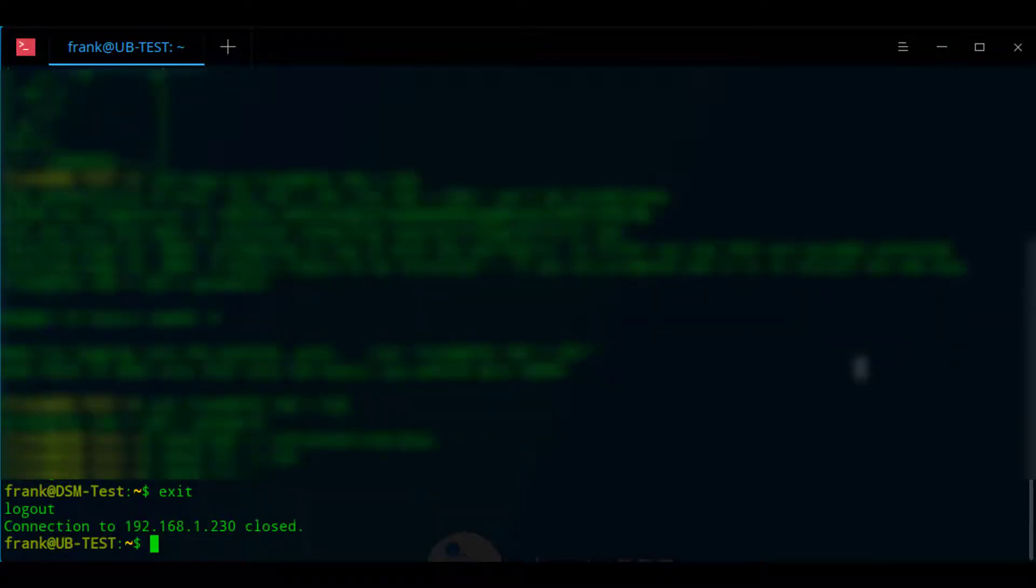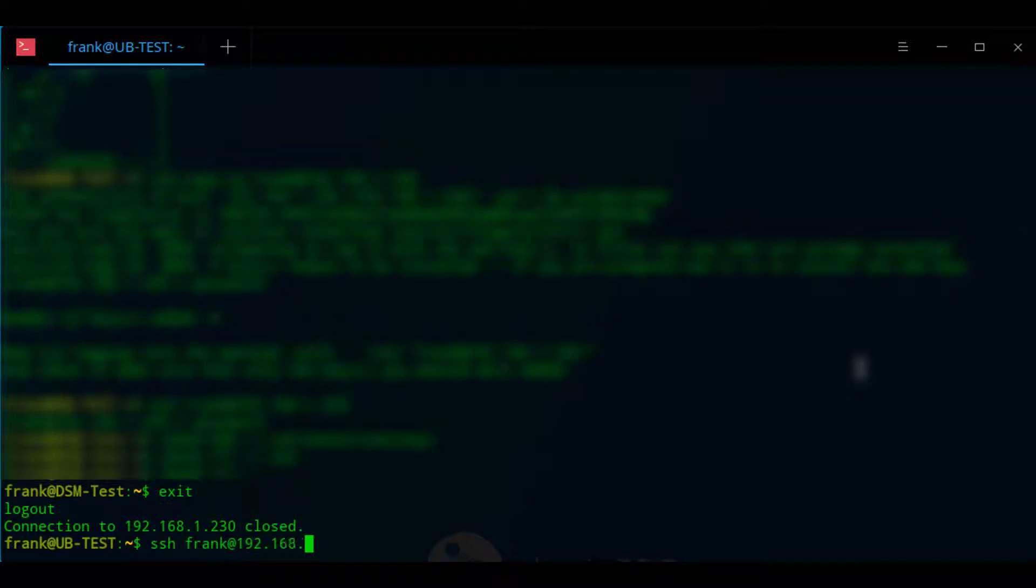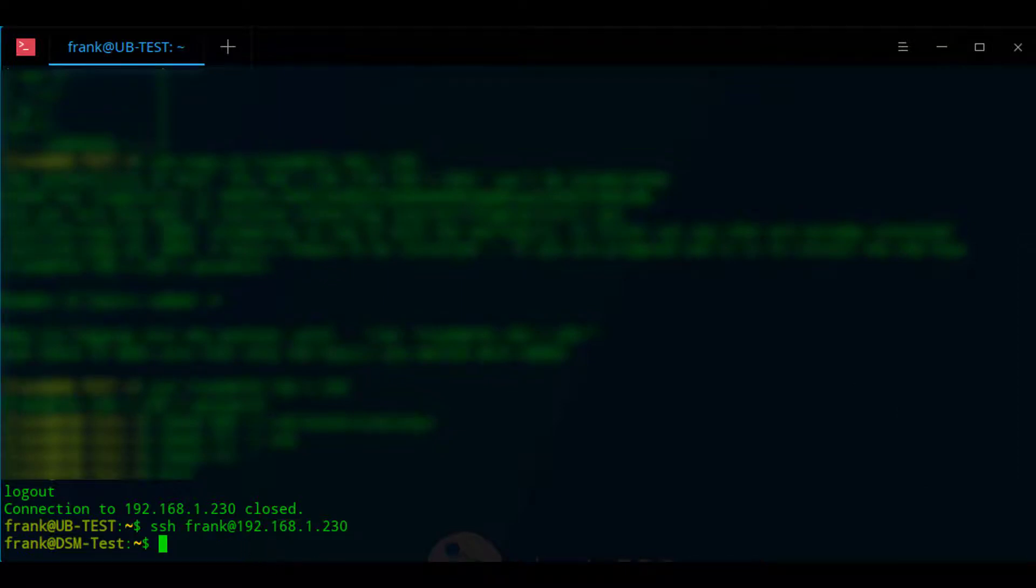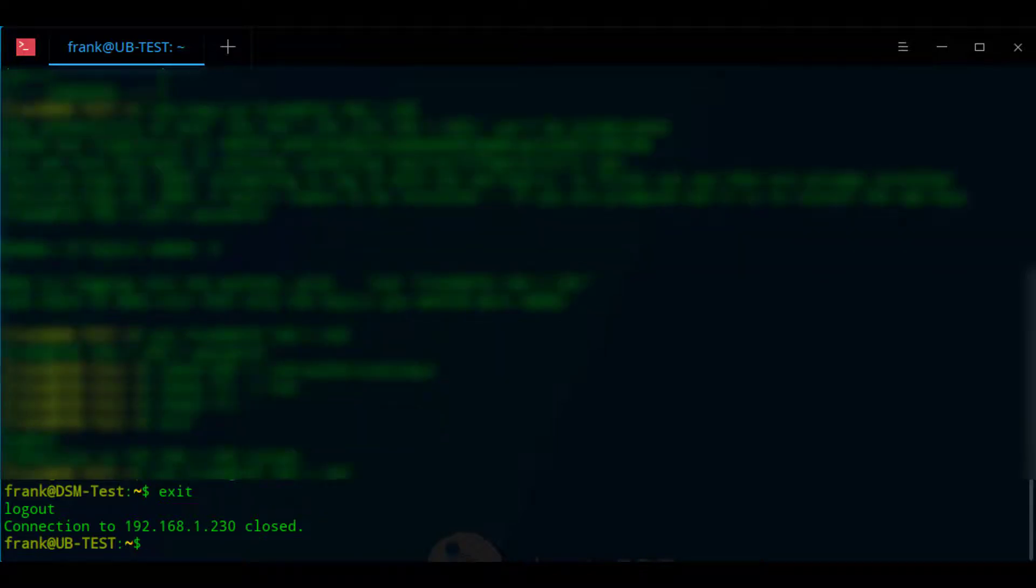So after the permission changes are done we're going to exit our SSH session and we're going to try to SSH back in. At this point you shouldn't require a password. So if you set up everything properly and you're no longer being prompted for a password, you know that the SSH key was configured properly and you won't require a password moving forward.